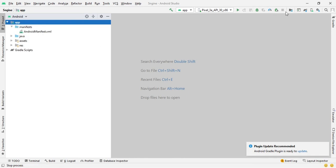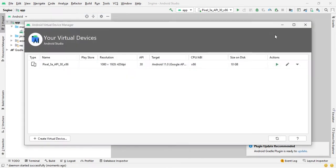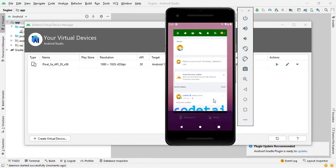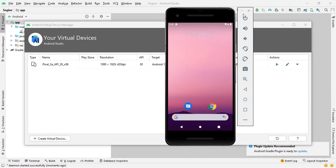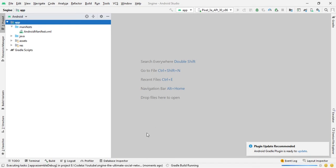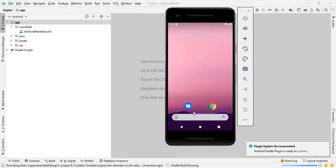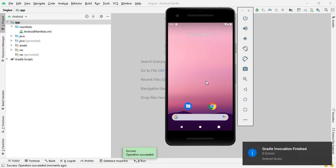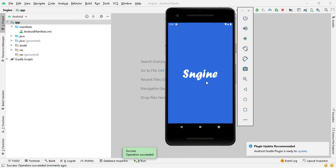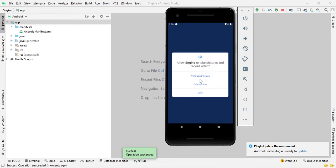Open your Android emulator and create a new one, then run your app. The default S Engine app successfully installs on the Android emulator. Accept the permissions.